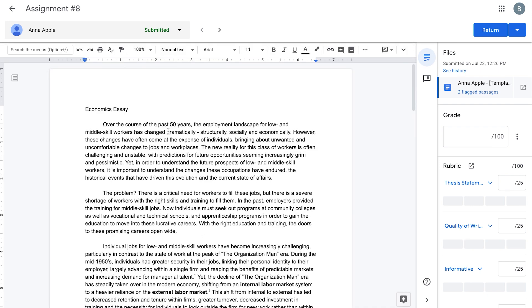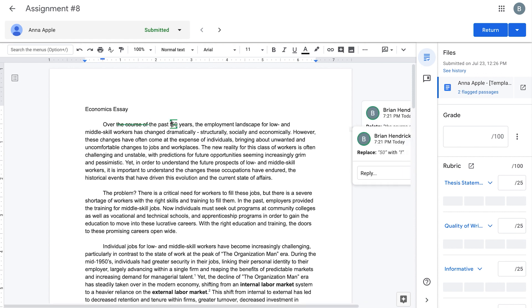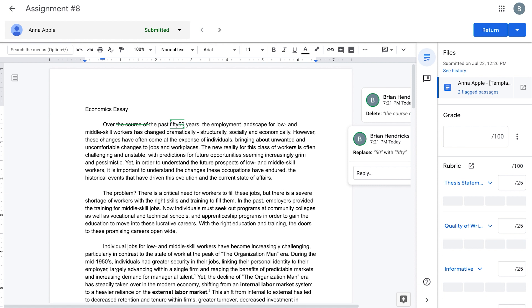For example, to provide transparent guidance, you can turn on Suggesting Mode in the upper right corner to track your changes to the student's submitted schoolwork.